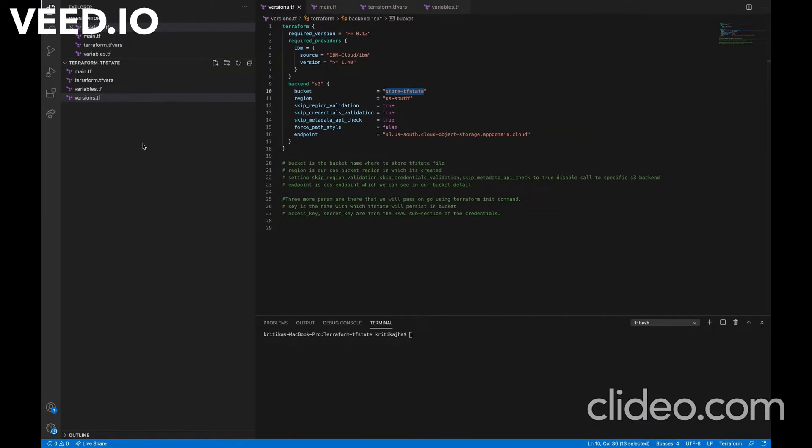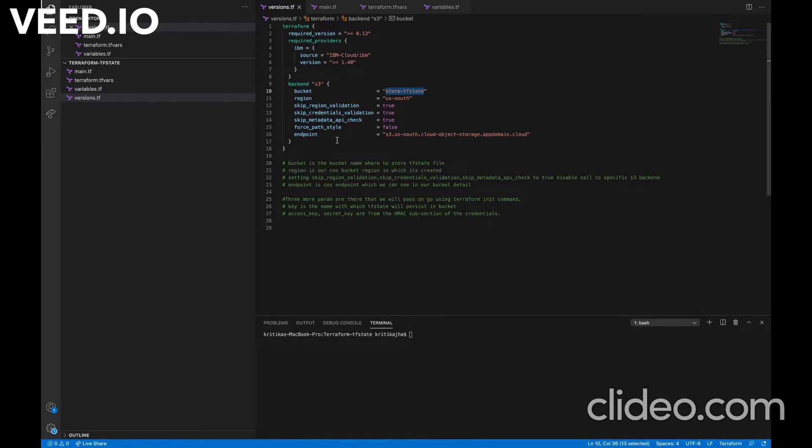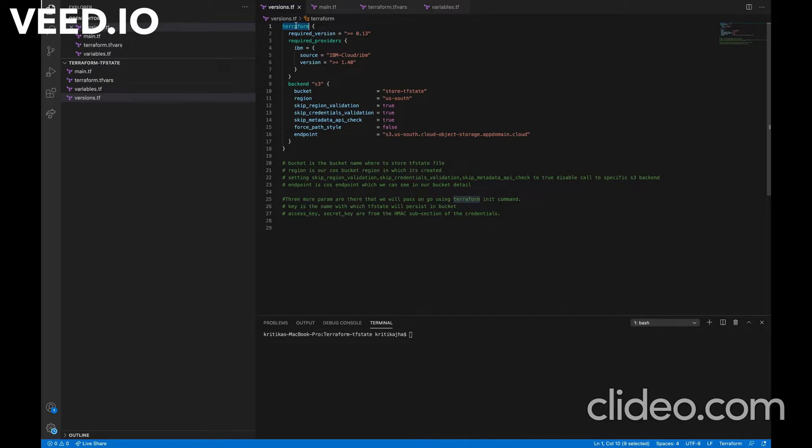Talking about the first file, that is versions.tf file. Here we specify three blocks: Terraform block, provider block and backend. In Terraform block, we are specifying which version of Terraform should we install. The next is provider block.